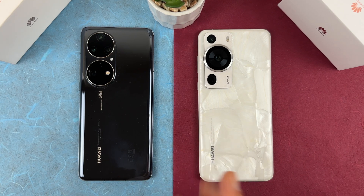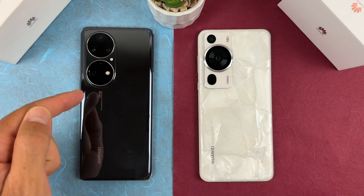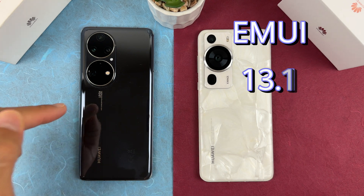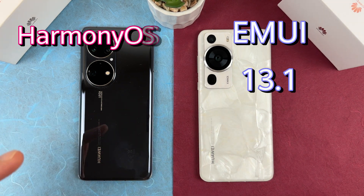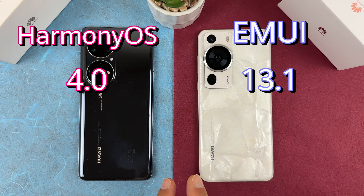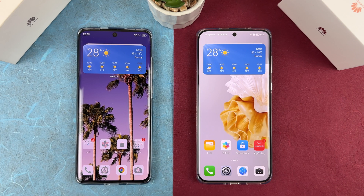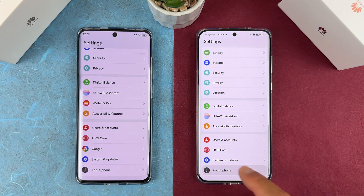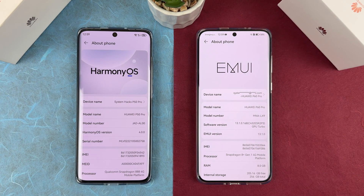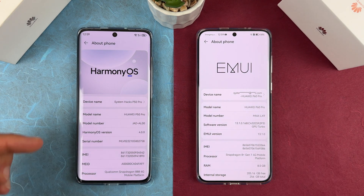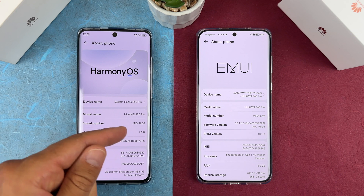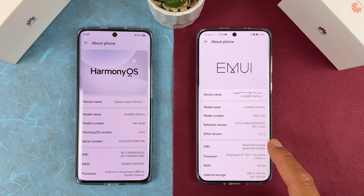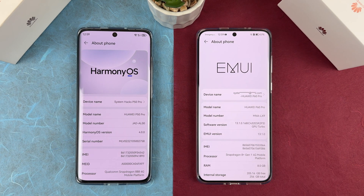Hello everyone, it's Miros, and today we will compare these two devices: the Huawei P60 Pro and the Huawei P50 Pro. The P60 Pro is using EMUI 13.1 and the P50 Pro is using HarmonyOS version 4, the latest and greatest for both devices. Let's check the versions in settings — about phone — we have EMUI version 13.1.0 here and HarmonyOS version 4 here, this being the Chinese version and that the European version.